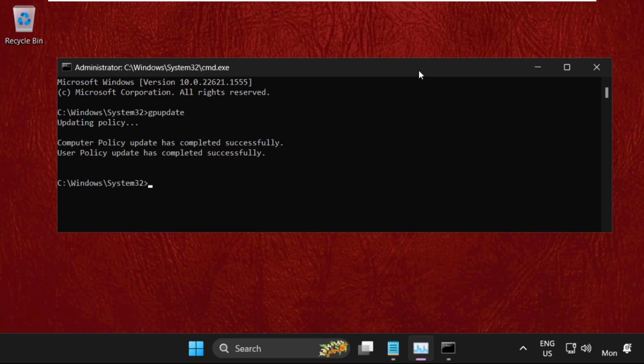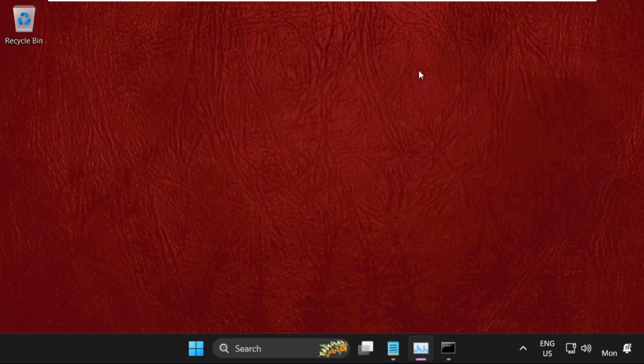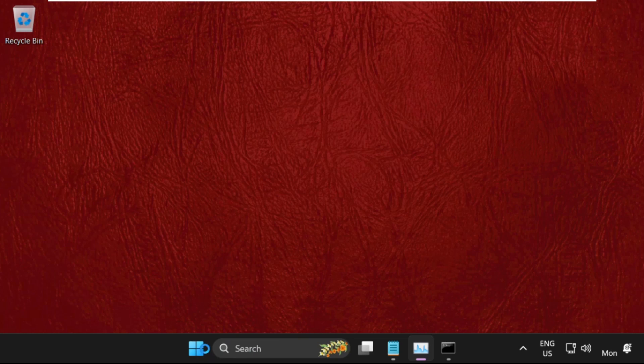Once done, type 'assoc .exe=exefile' and hit Enter. Then type 'exit' to close the command prompt window. Restart your system and your problem will be solved.